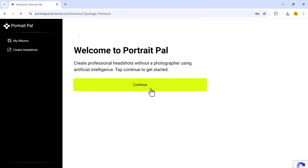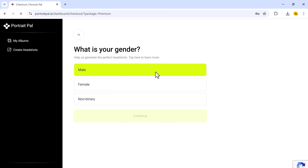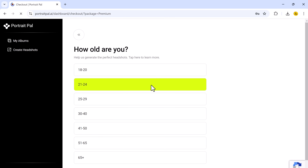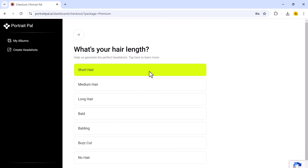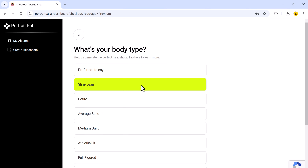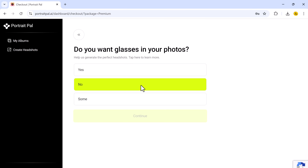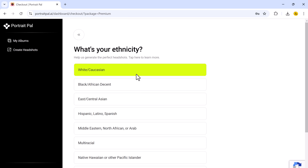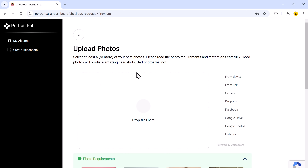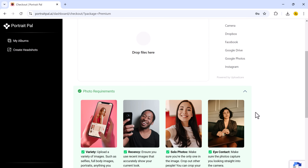Before generating your headshots, the AI asks for a few personal details to make the photos as accurate as possible. You will need to enter your gender, age range, eye color, and ethnicity. These inputs help the AI tailor the headshots to your exact look. This is something a lot of other tools don't offer. Portrait Ball goes the extra mile to make sure your headshots are customized and realistic, based on your actual characteristics.